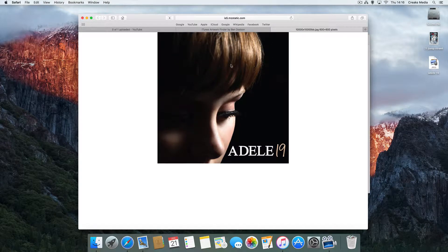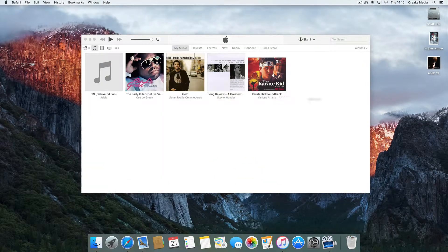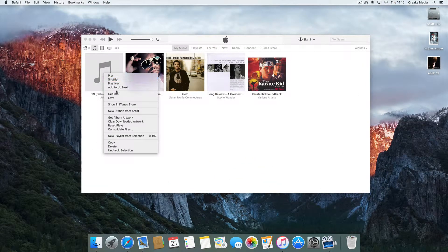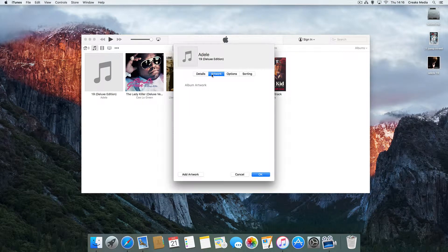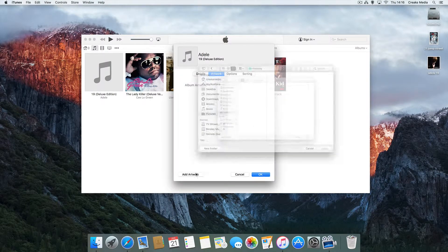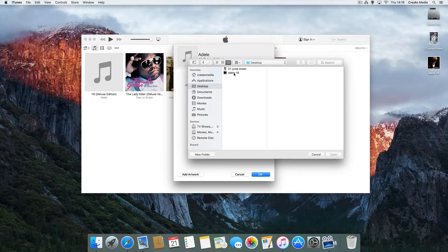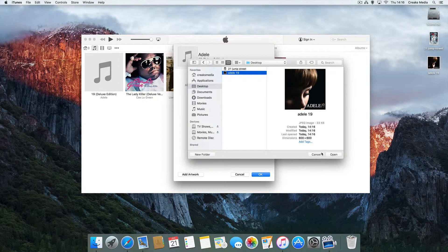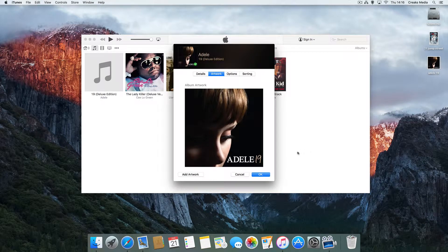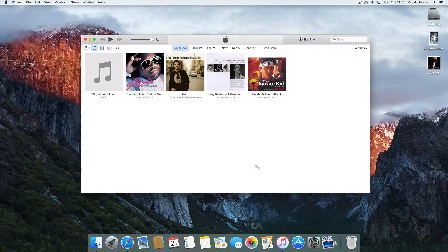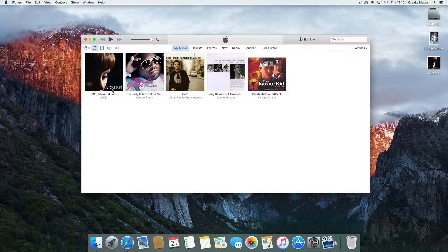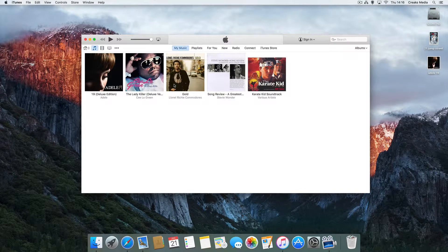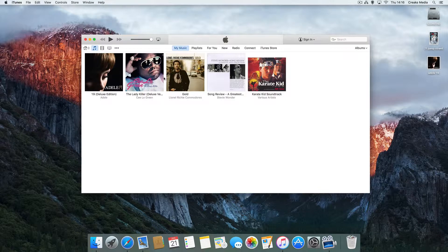Obviously you can save it to wherever you keep your artwork. Now if we get info on Adele and then the artwork again, navigate to our desktop, Adele 19, and then open. And OK. And there we are. Much better, much cleaner, and a much more organized looking iTunes library.